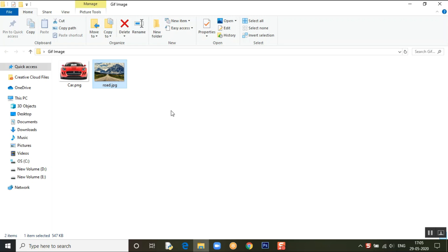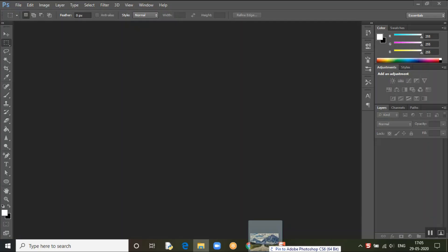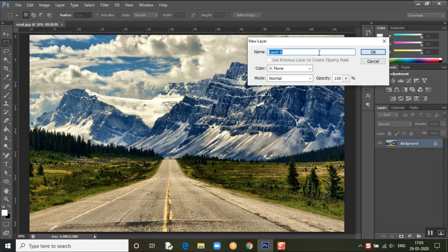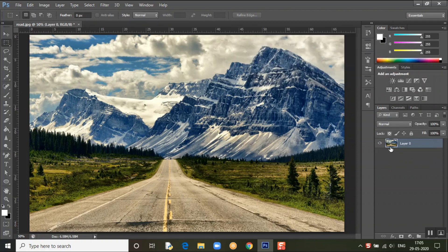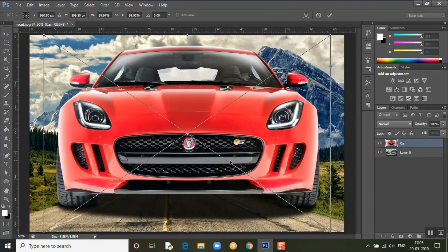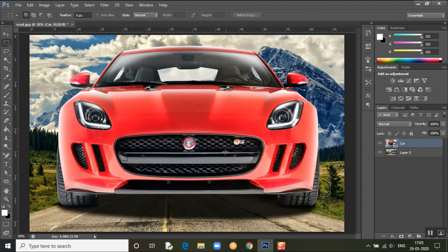First, drag the road in — the road will be the background. We need to change it into a layer, so click the lock twice to convert it to a layer. Okay, so now there's a layer.